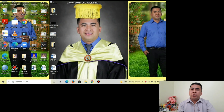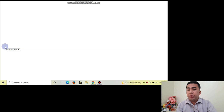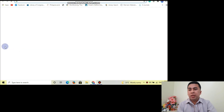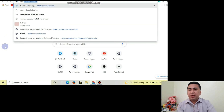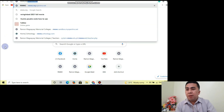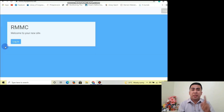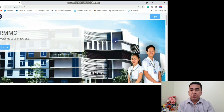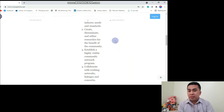To start with, we need to open our browser. Click Google Chrome and then type rmmc.myopenlms.net. I will be using first the account for teacher. This is the official platform of our new LMS.